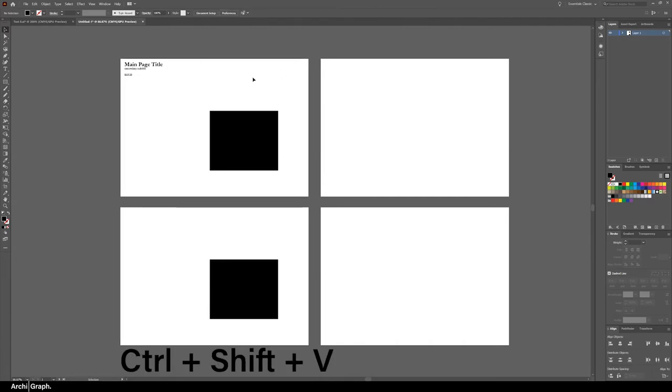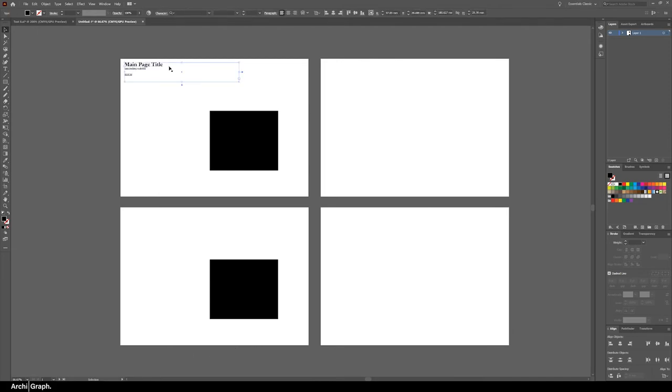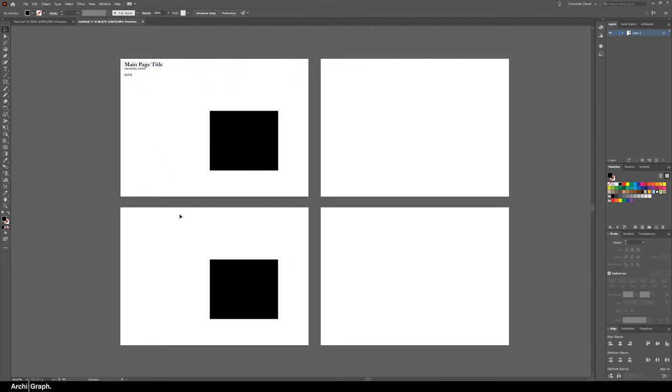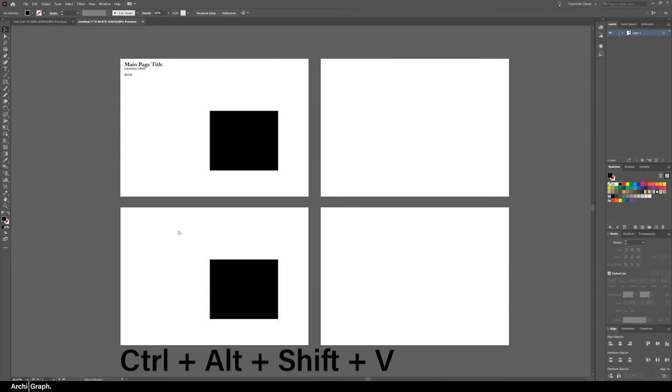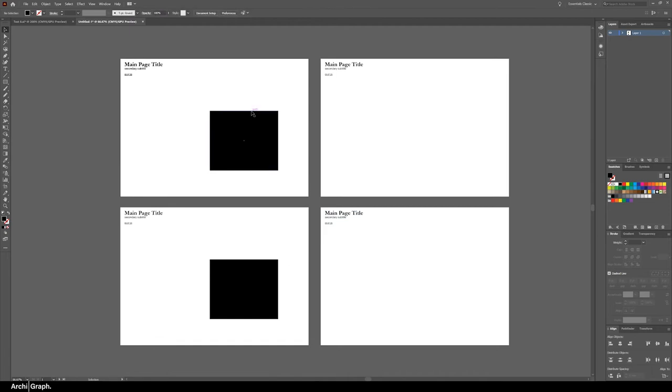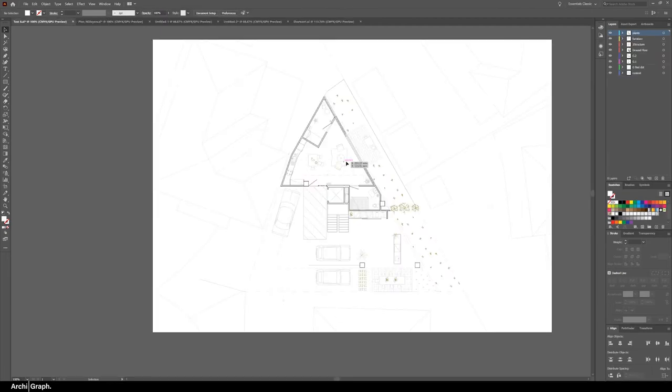If for example this was a layout where you wanted this title bar to be pasted into all the layouts, instead of using the last command simply copy the item with ctrl C then click in any other artboard and push ctrl alt shift V to place into the same spot on all the artboards. This command also works in InDesign.